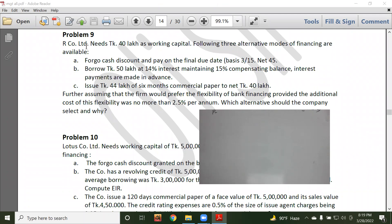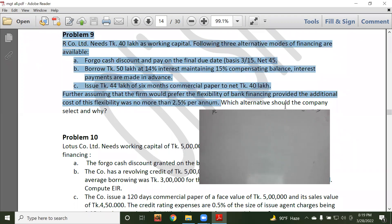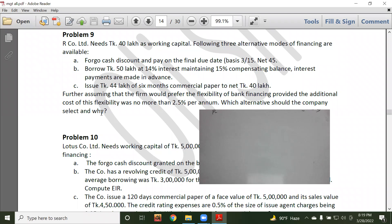Our company limited needs 40 lakh as working capital. The following three alternative methods of financing are available. We need to determine which method the company should select and why.